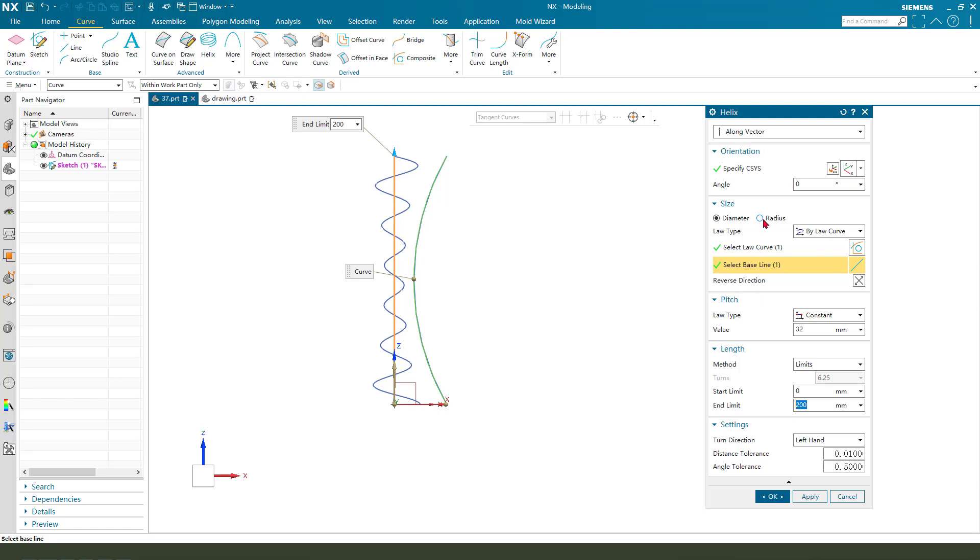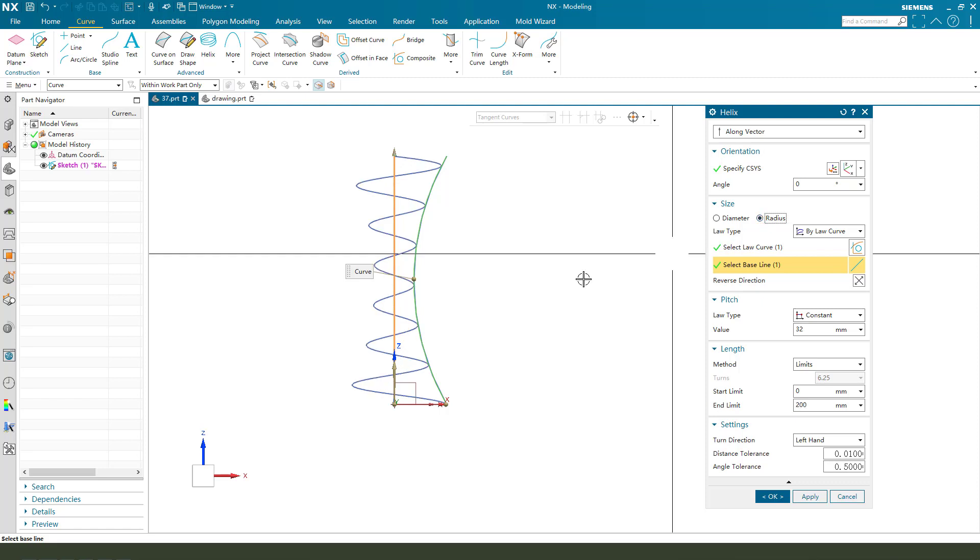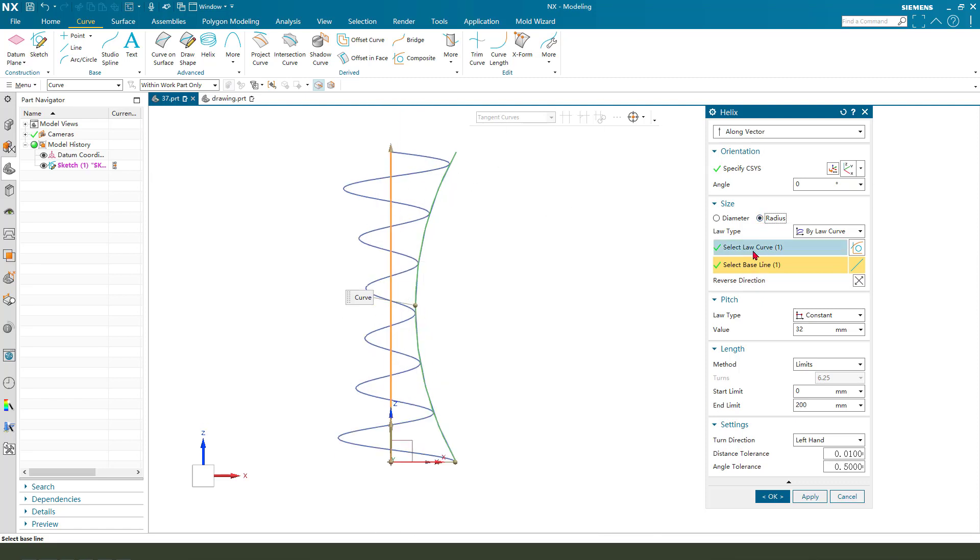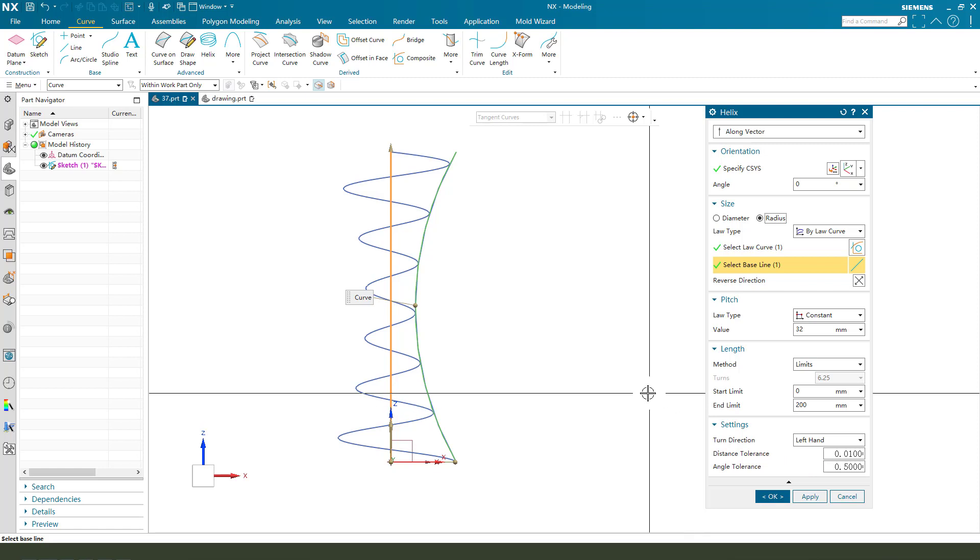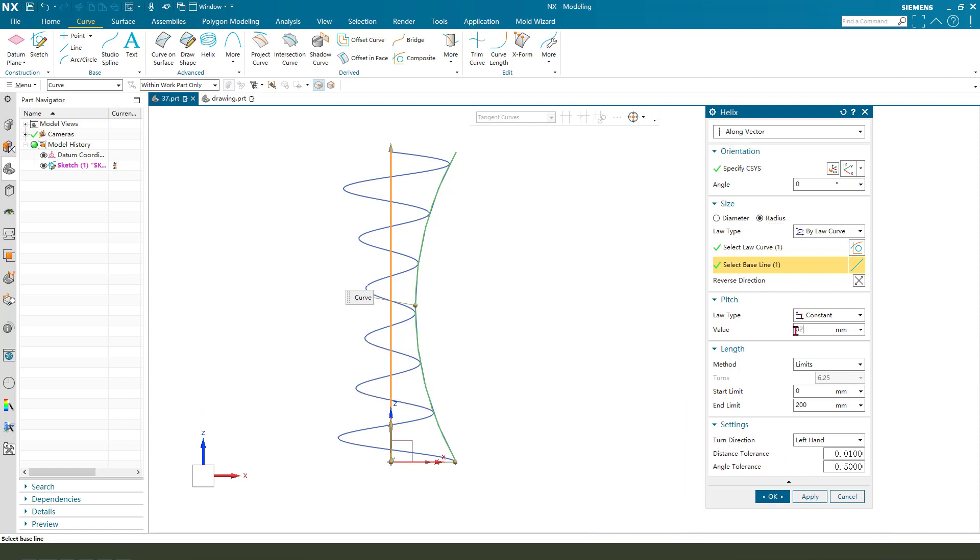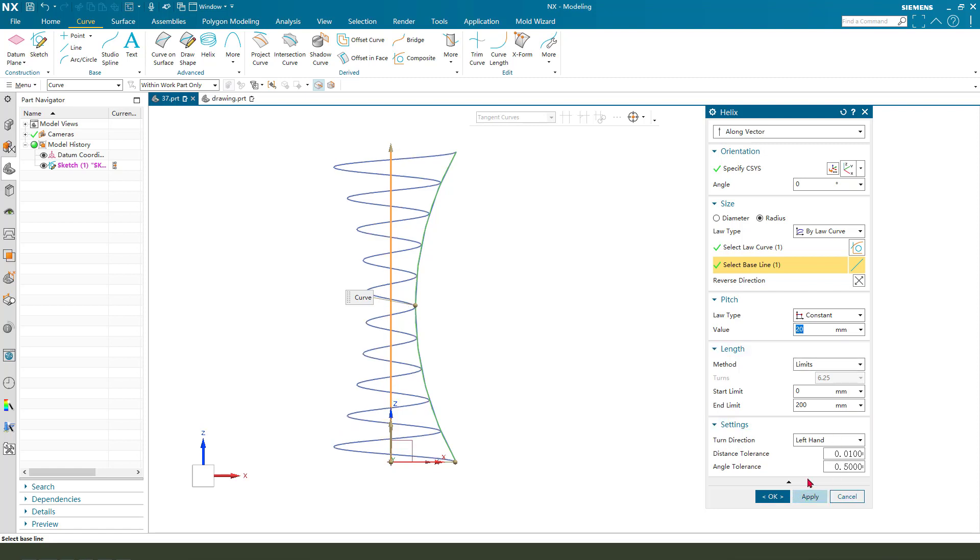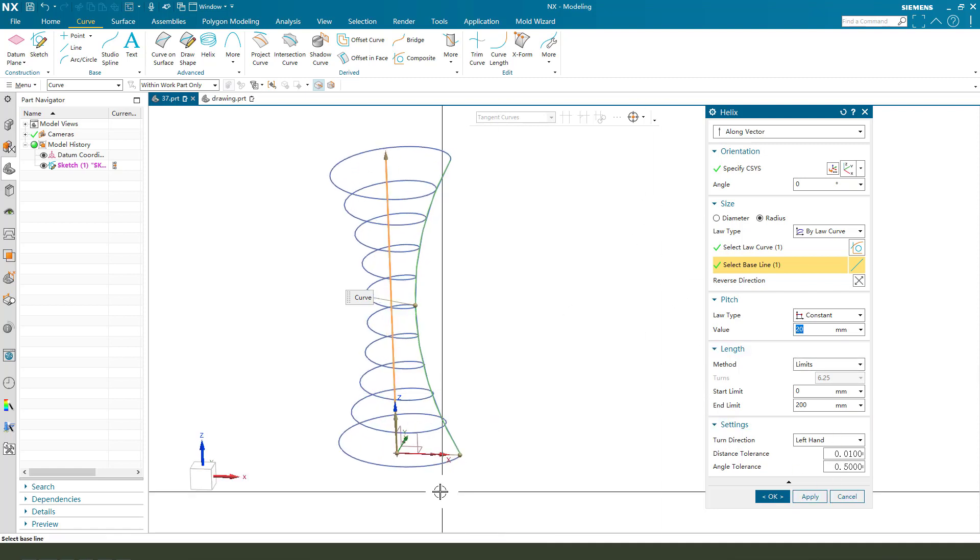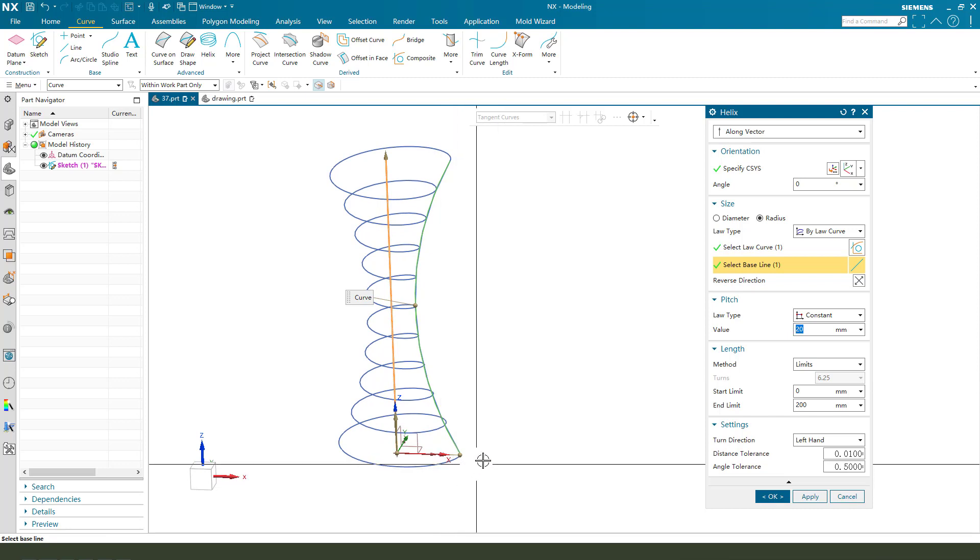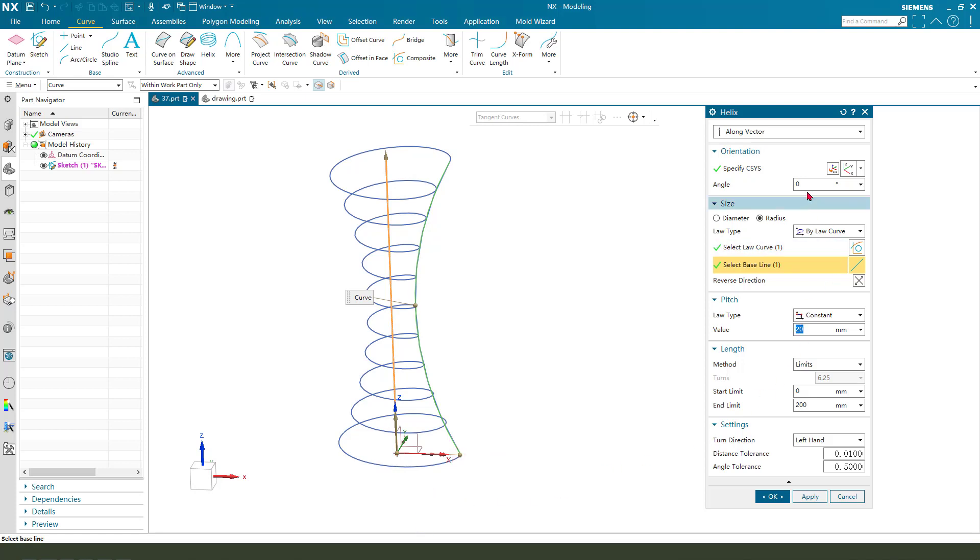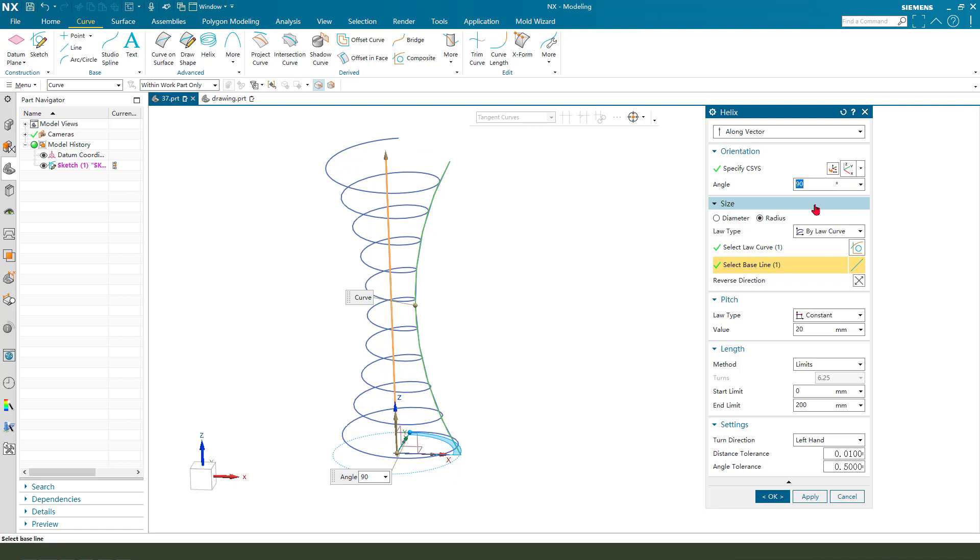Okay, you see it's perfect. Next we need a surface and create a tube. Select this line and the diameter is 10 millimeters. Okay, we're finishing it. Change the appearance to red.